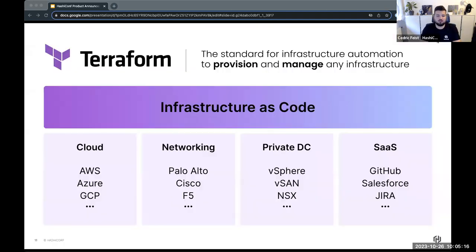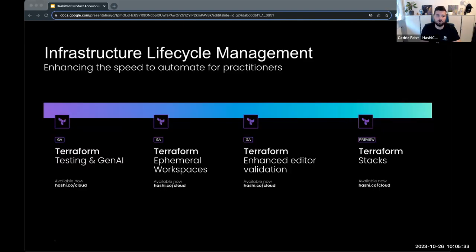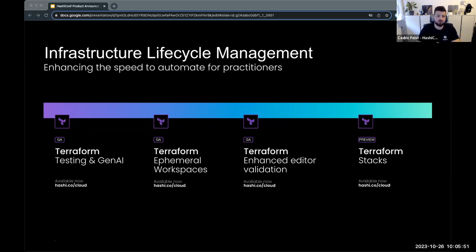We'll start with Terraform. I probably don't really have to introduce Terraform — it's the infrastructure as code tool used by the world. We're always striving to provide more features to cover more use cases and provide tighter integration into different workflows, especially now looking more towards security and FinOps. We have some very interesting new announcements: the testing framework and generative AI capabilities, ephemeral workspaces, enhanced editor validation, and Terraform stacks.